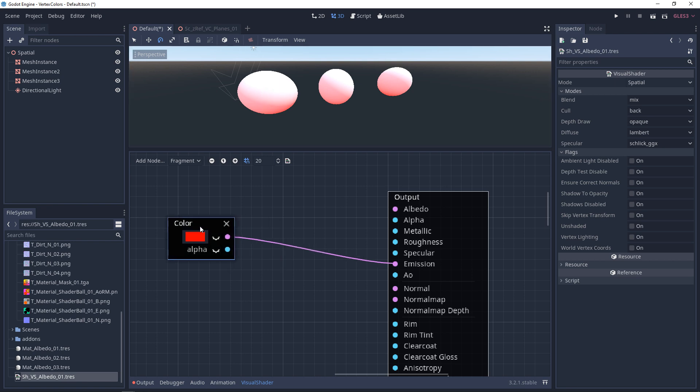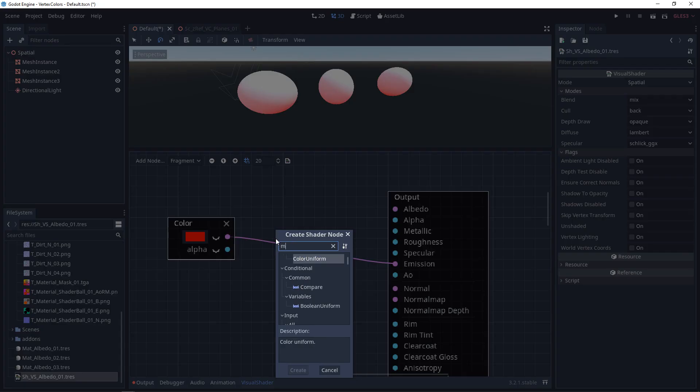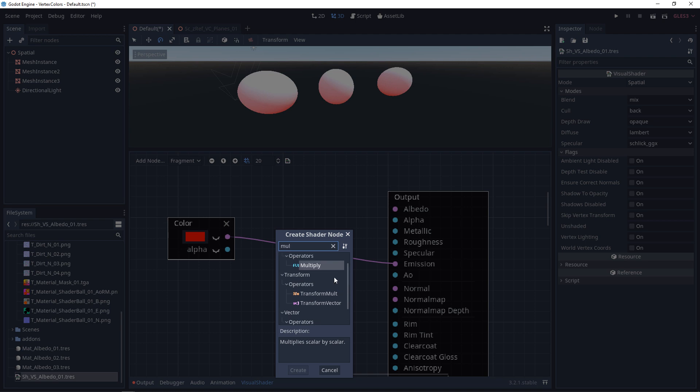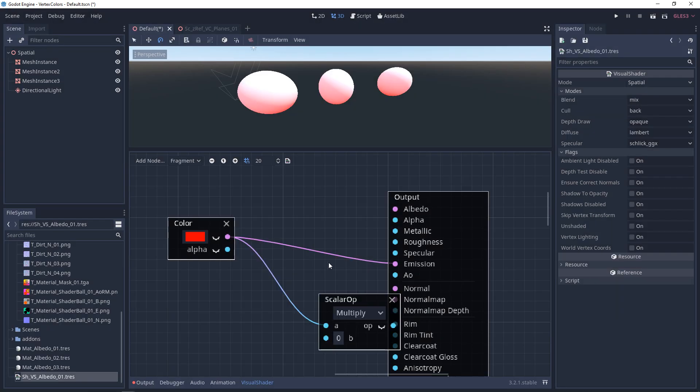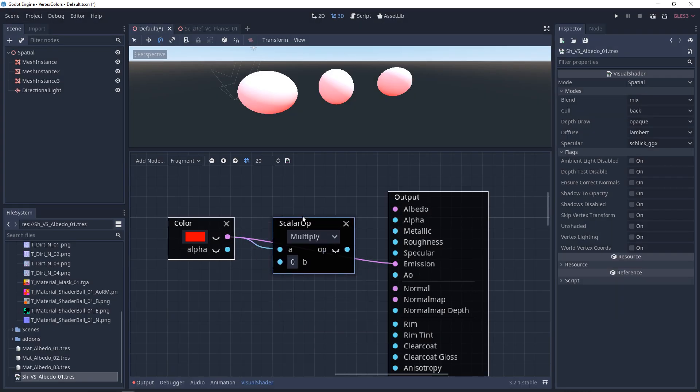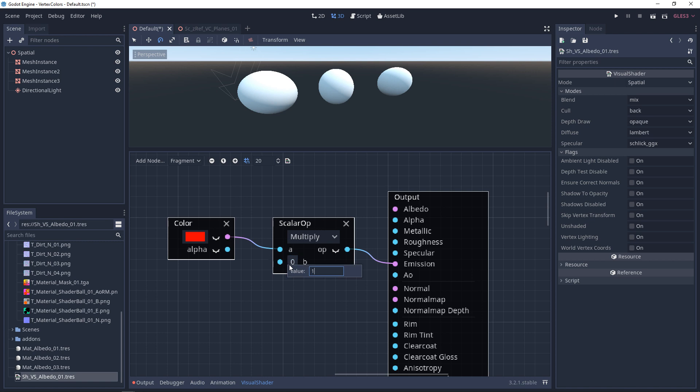If you want to control the intensity of your emission, you can add a multiply, but it's notable that you actually want a vector multiply. If you use a scalar multiply with color and you plug this in, you're only going to get 0 to 1 black and white values.